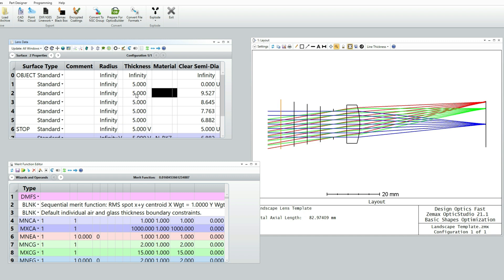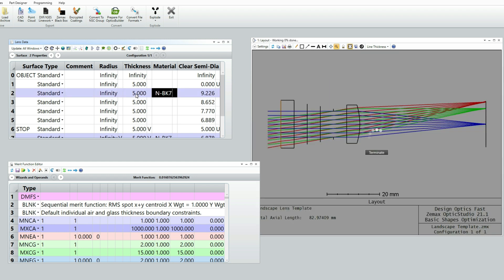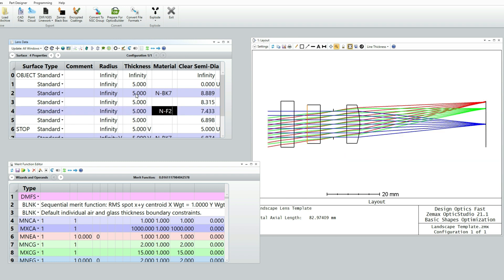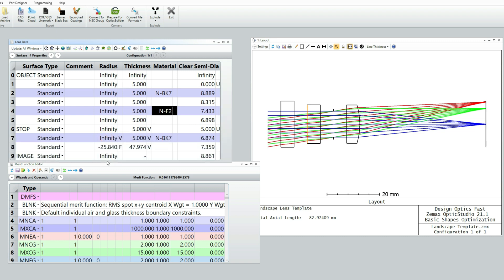And I'll make the first one out of N-BK7. I'll make the second one out of N-F2. Those are just the same choices that I used for the color corrected doublet. They're perfectly good choices. Let me just show you the whole system.